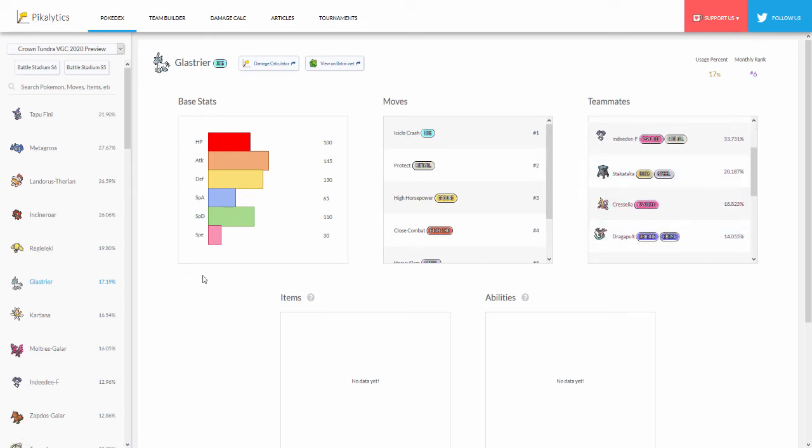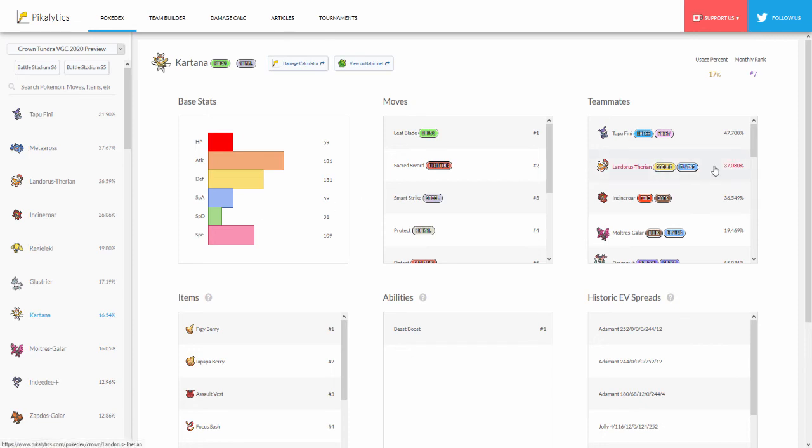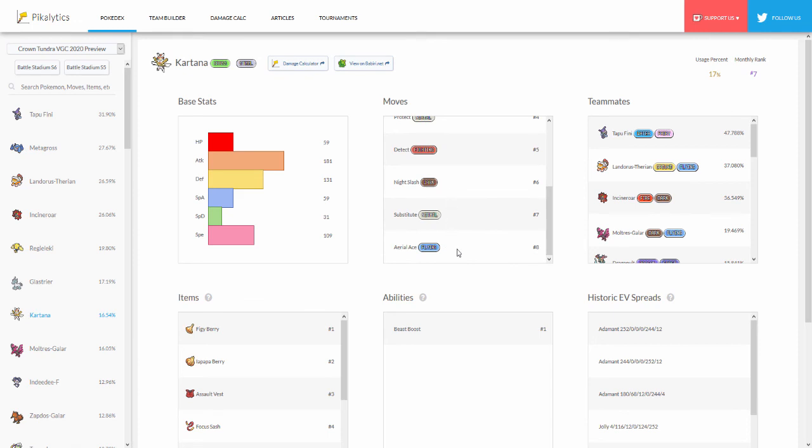Then Kartana at number seven. I don't really run into Kartana that much to be honest. I'm actually surprised about this seeing two berries instead of like Focus Sash or Assault Vest considering Kartana just has a very trash special defense. This one actually has some Moltres at number four so Kartana really interesting. Aerial Ace is actually at number eight which is interesting since you think that you would want those Max Airstream boosts.